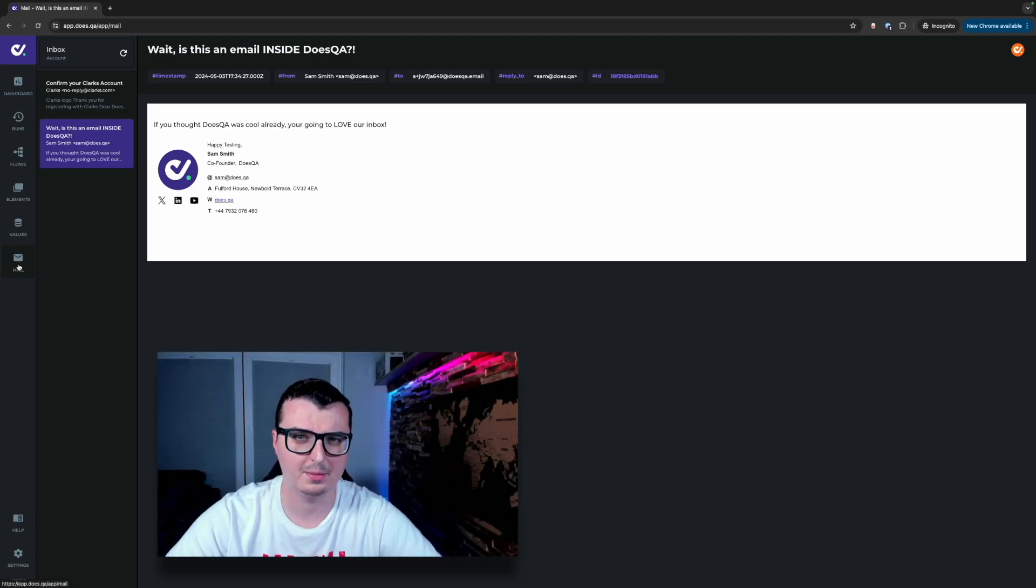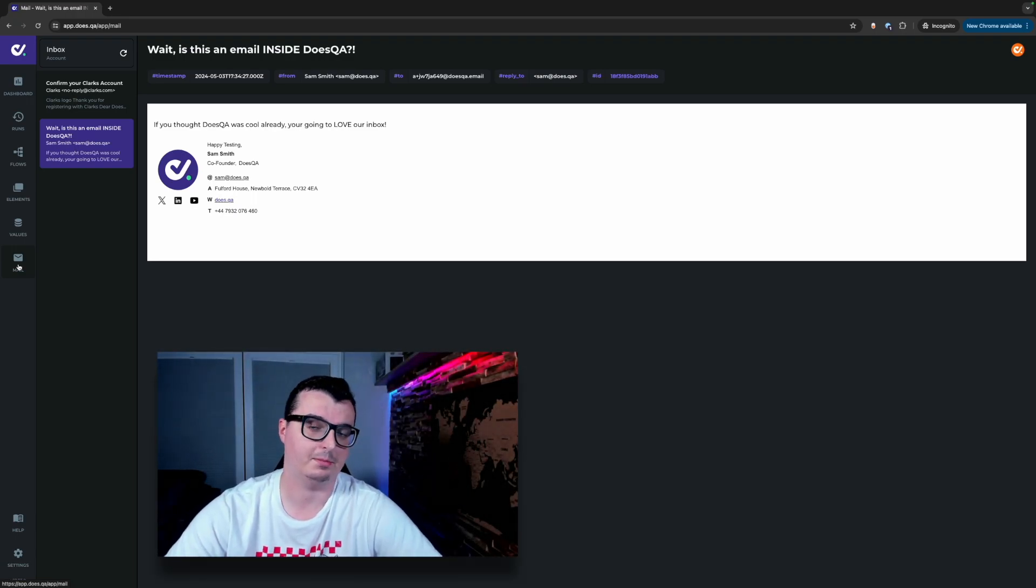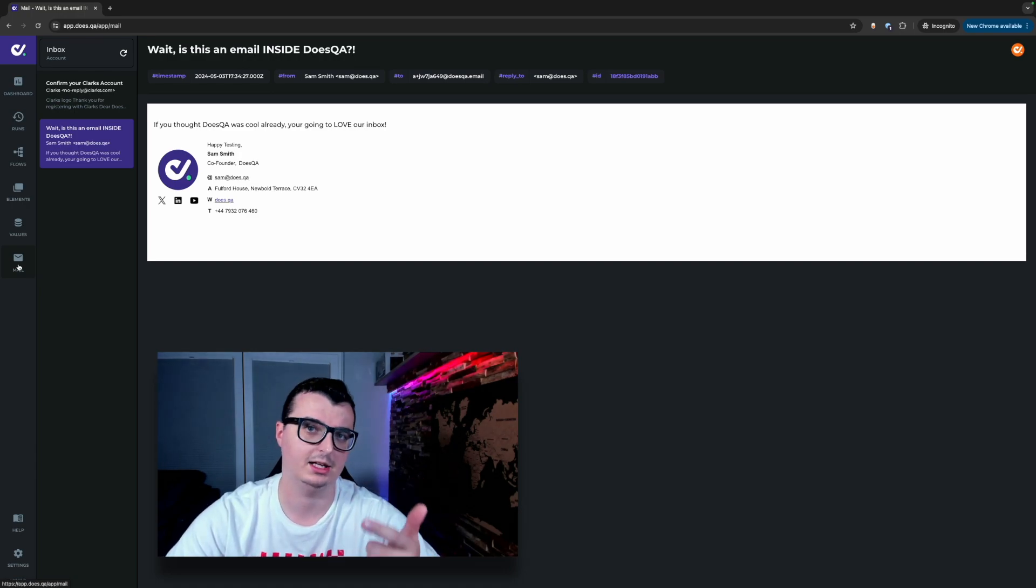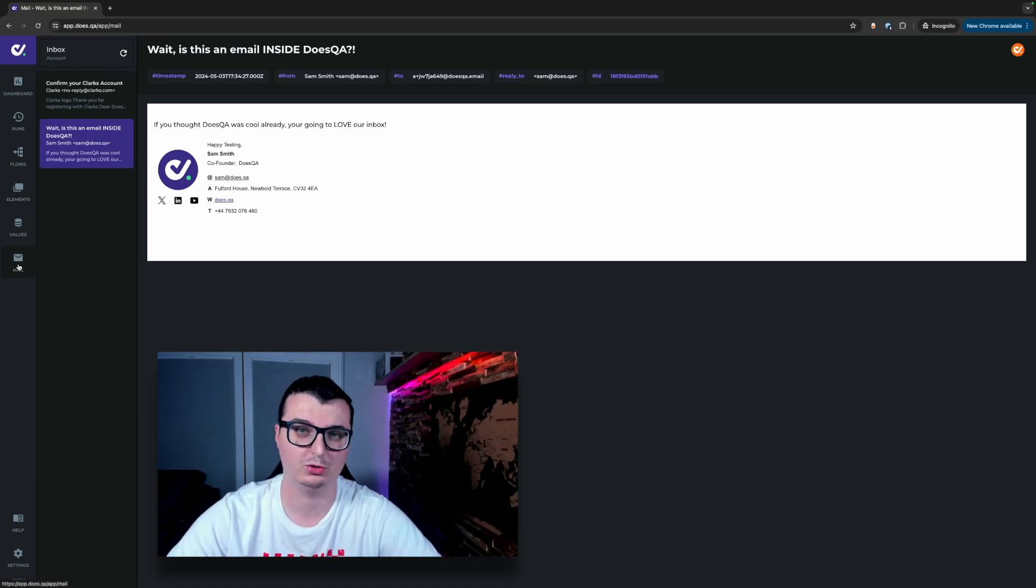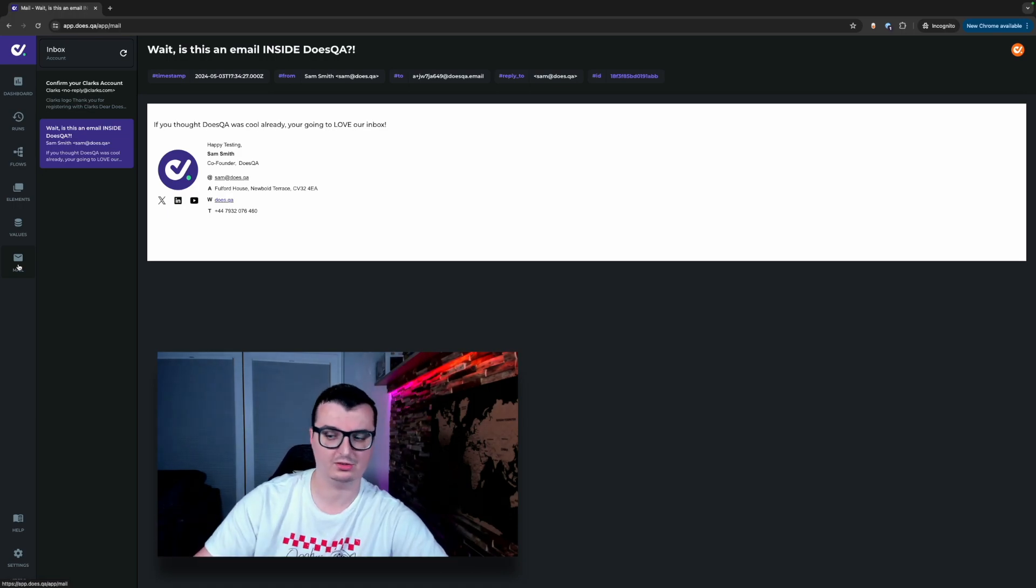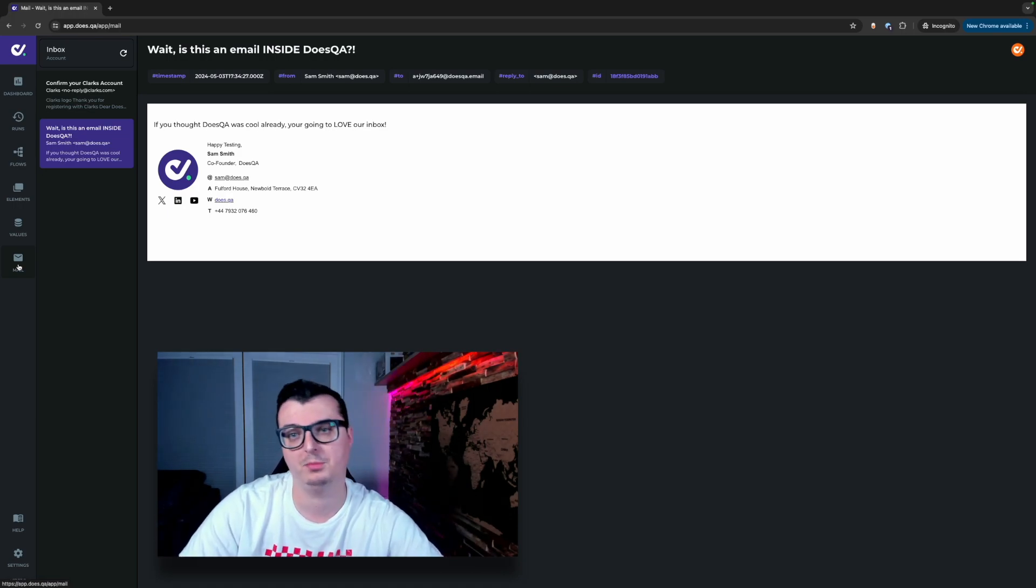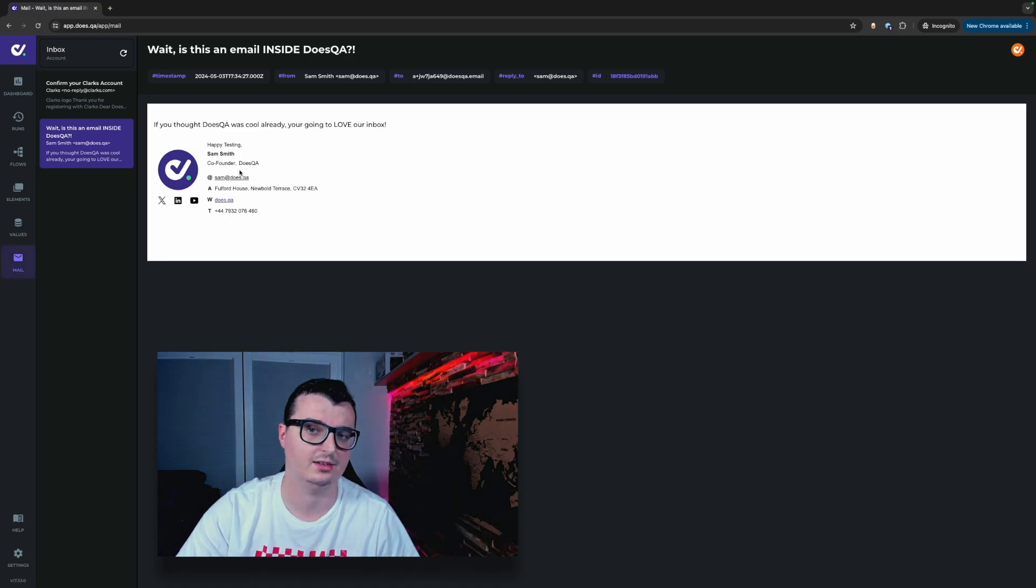One exciting part about this functionality is that if you had an existing coded pack like Playwright, Selenium or Cypress you would actually be able to automate this inbox also. All the metadata you see along the top here with timestamp from, to, reply to and the ID, these are the actual IDs.